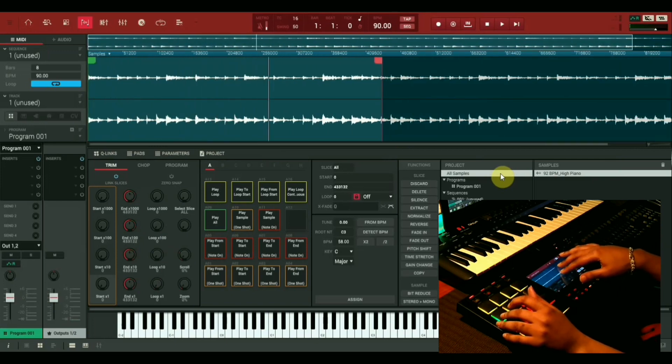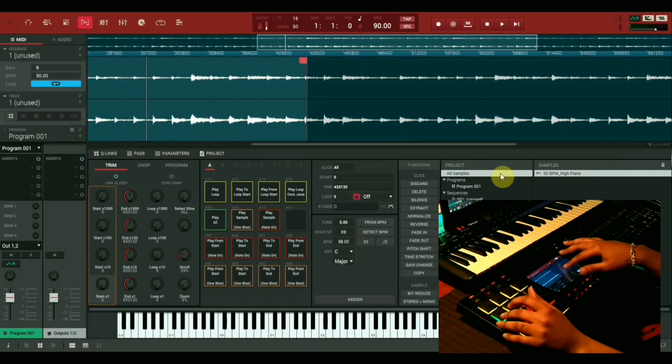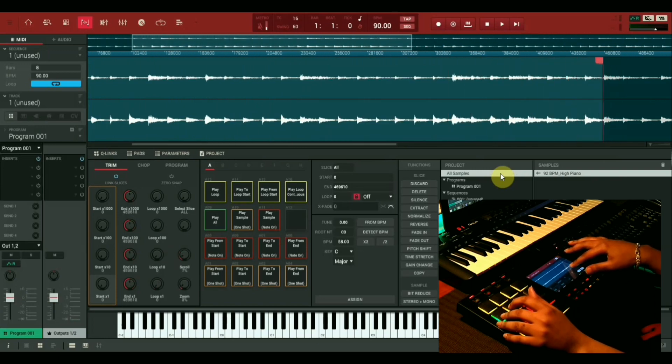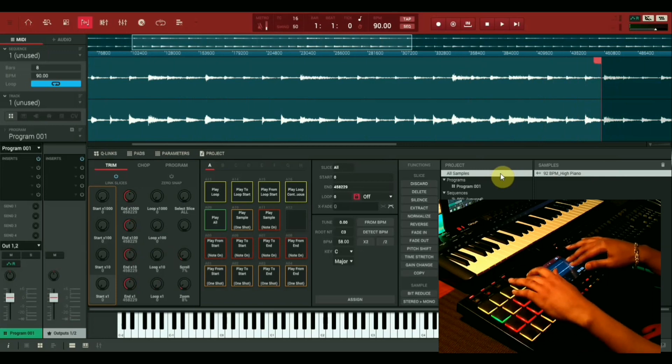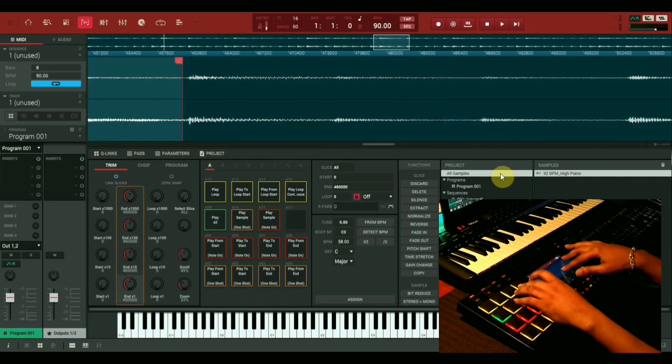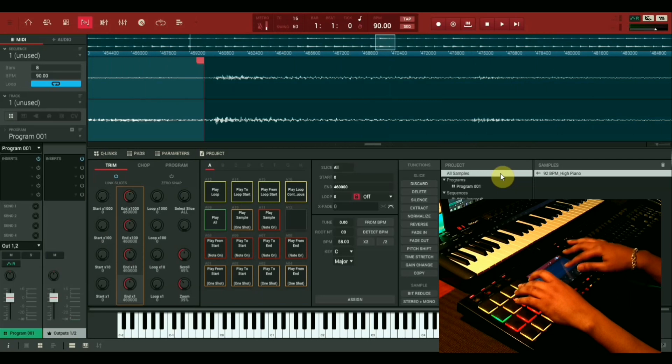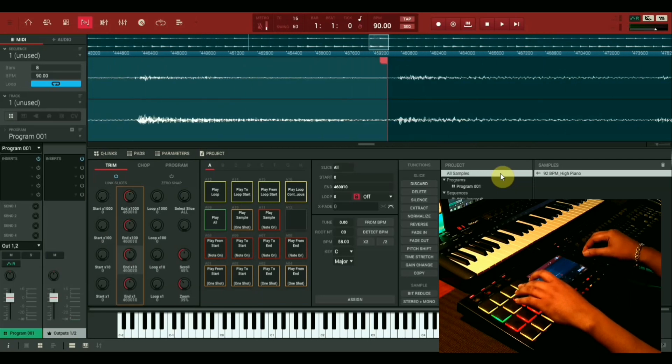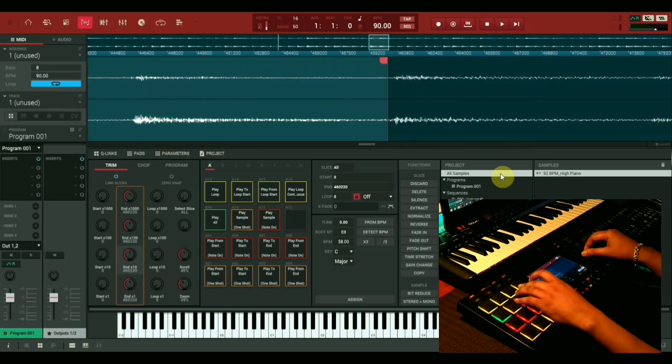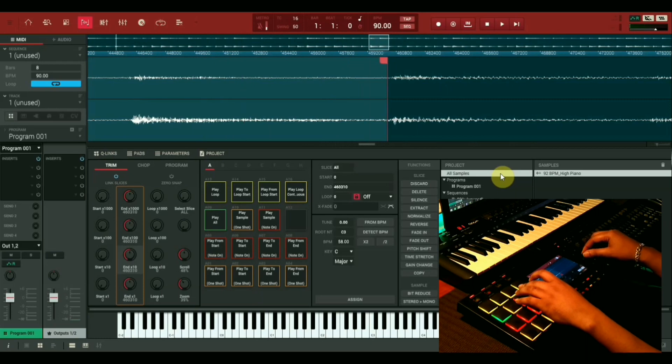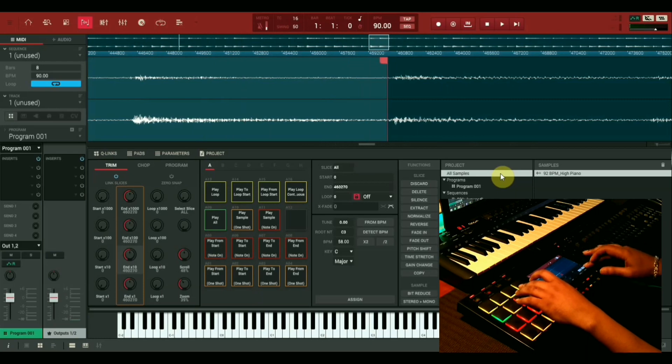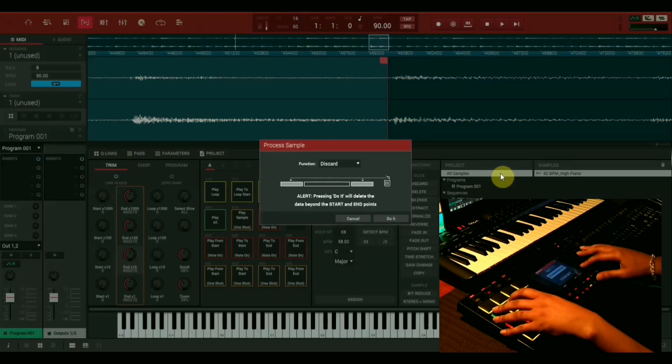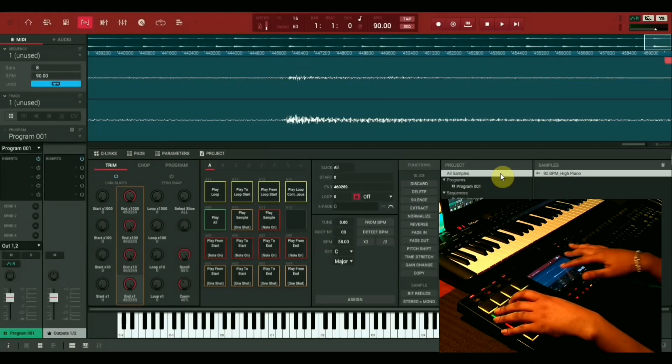What we're gonna do now is shrink the sample down to like a four-bar loop so we can work with it a little bit better. Okay, now that we have a perfect loop, we're going to shorten the sample so all we can work with is just this loop. We're gonna discard everything from off the other end of the sample.